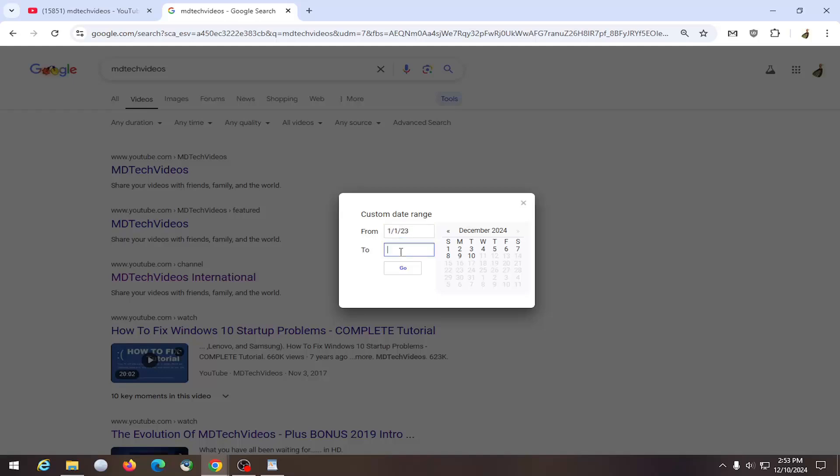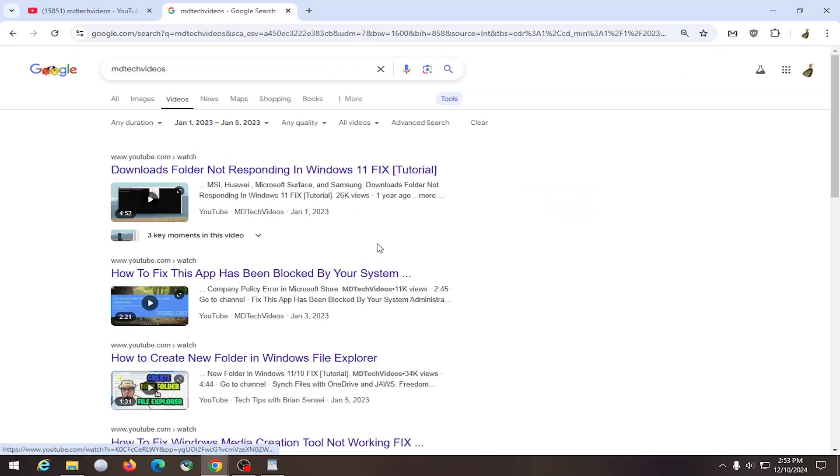Make sure you insert the dashes as well. And then you would select go. And then it would pull up results for that time period.